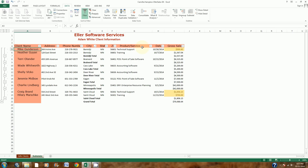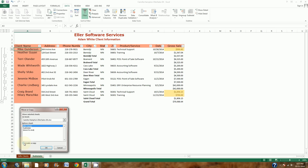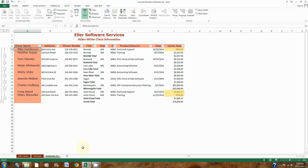Step number 12 says to copy this worksheet. I'll right-click the Subtotals tab, go to Move or Copy, check Create a Copy, move it to the end, and click OK. Now I have another worksheet. I'll double-click it to rename it to table data.